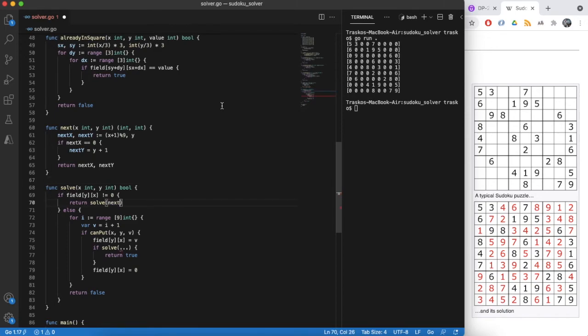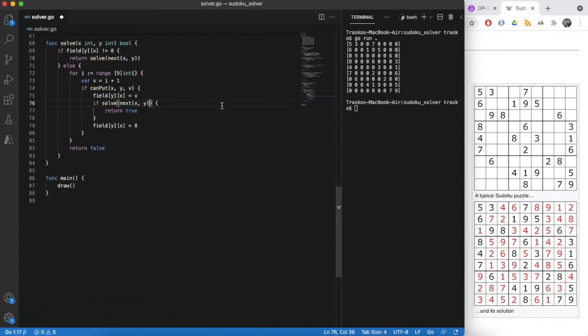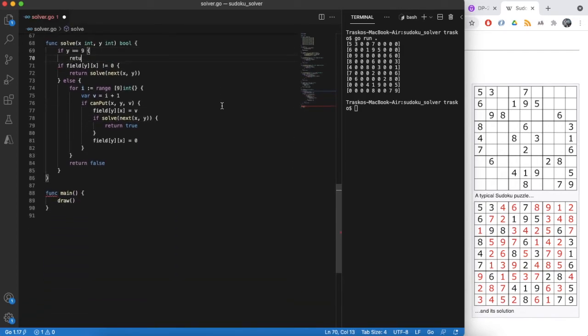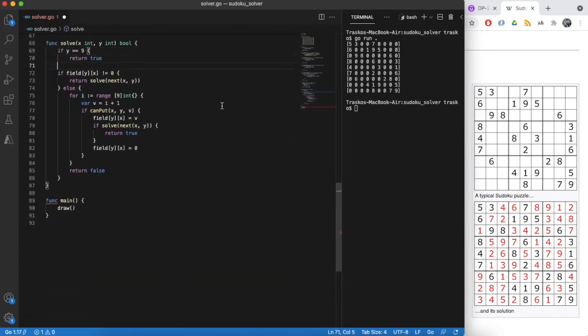Don't forget to adjust our solve function. Finally, define condition when we found a solution. It happens when we went through all 9 rows.